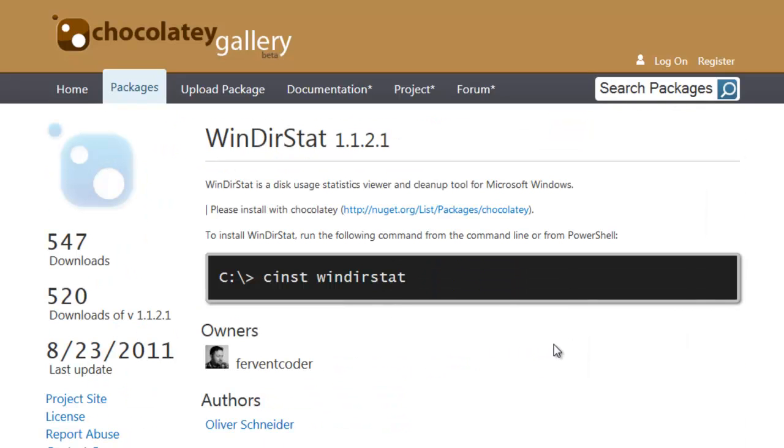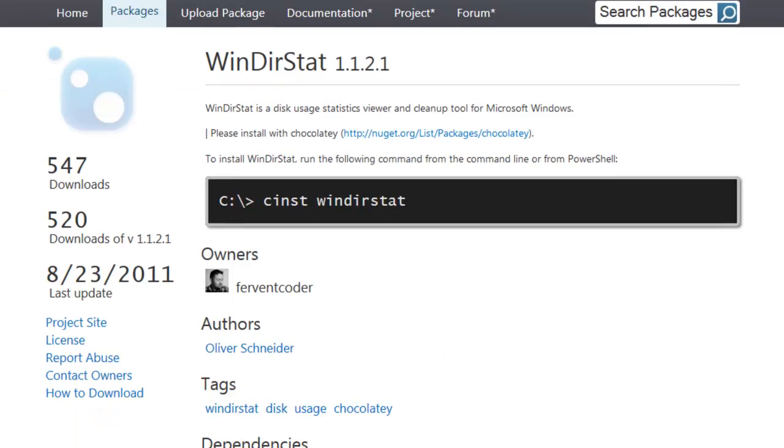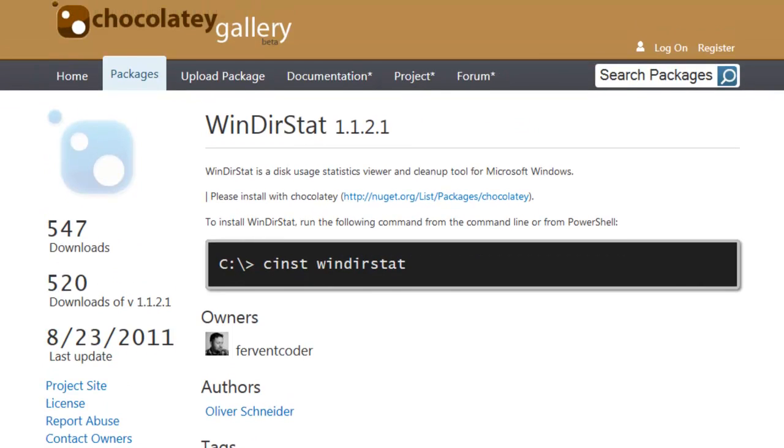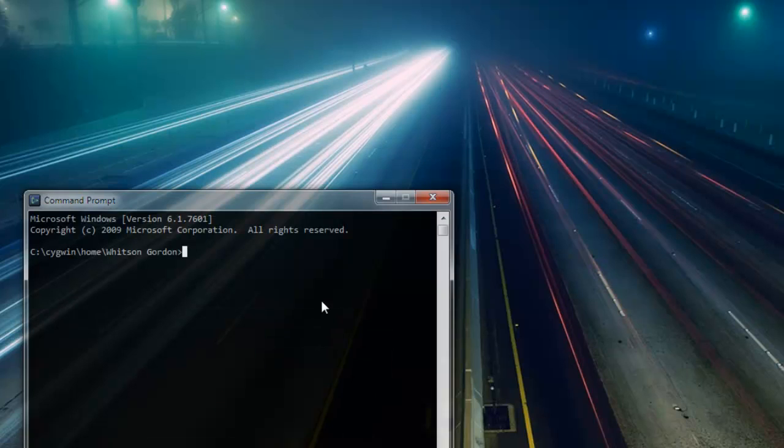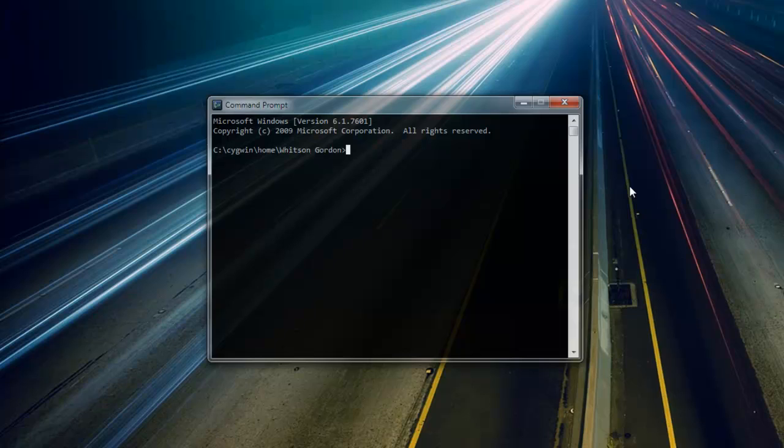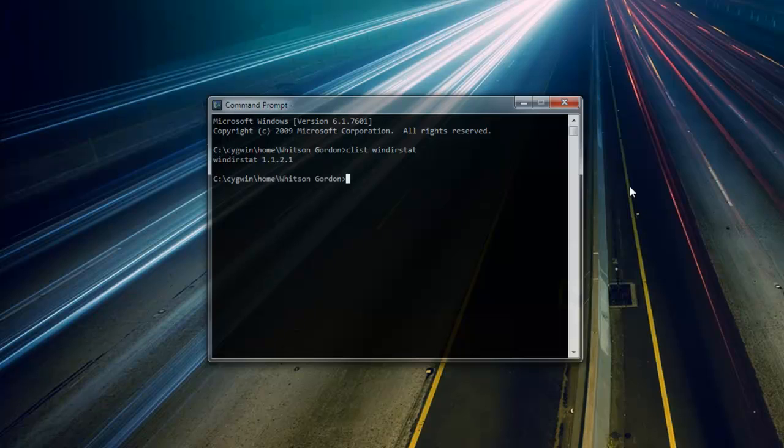Now you can view all of these programs on Chocolatey's website, but that completely defeats the purpose of having a command line package manager. So if you want to search for a program in Chocolatey's database, all you need to do is type CList and then the program you're looking for. In this case, let's see if it has WinDirStat.